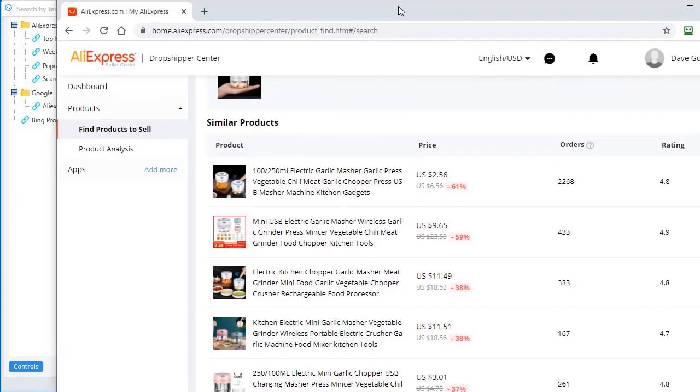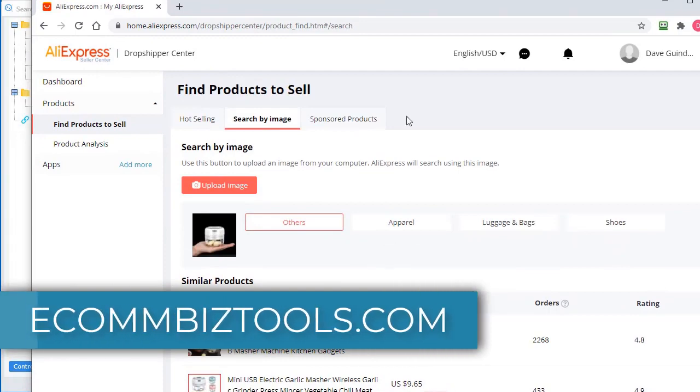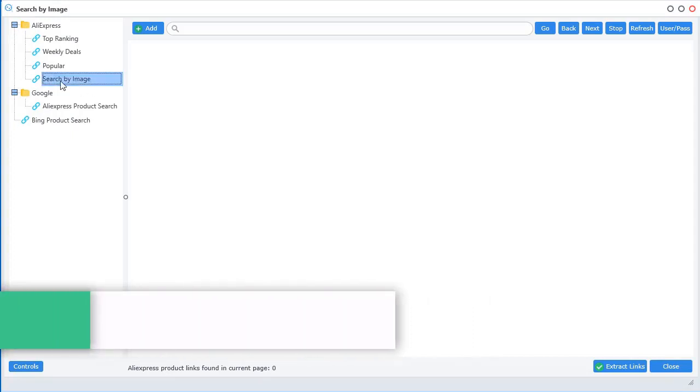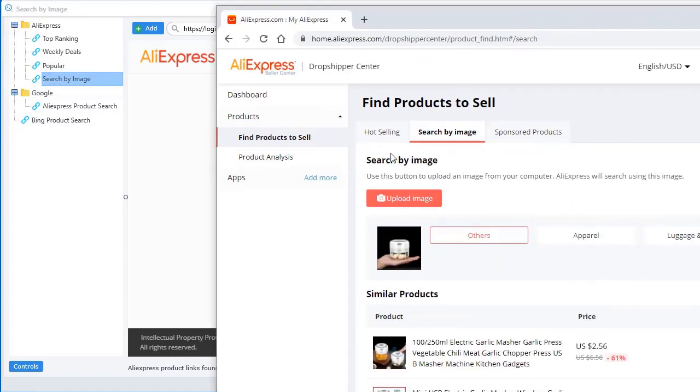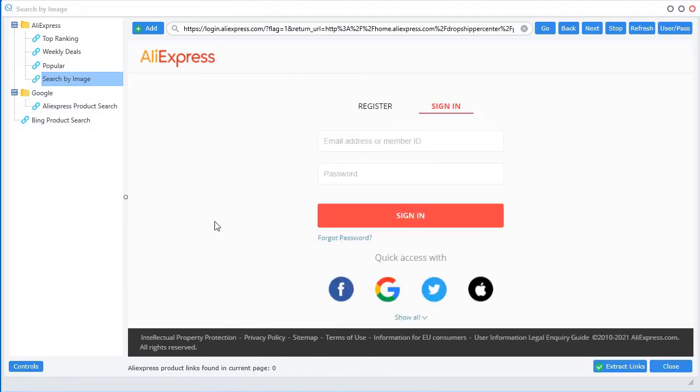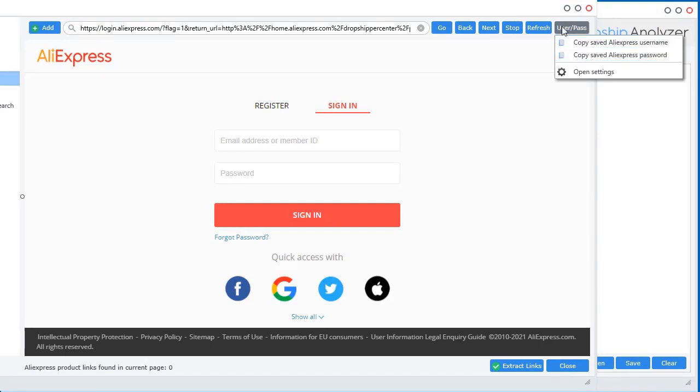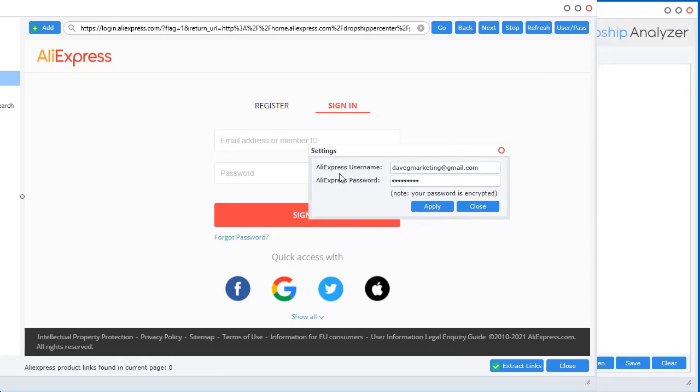And then what you do is you can just browse in here. So let me show you what I mean. I've included under AliExpress is search by image. So if you just double click that, this is going to take you on over to the actual search by image page. Now, if you're not logged into your account within Dropship Analyzer, it's going to ask you to log in. And inside this integrated web browser, I made it really easy for you to get access to your username and password by this button up here.